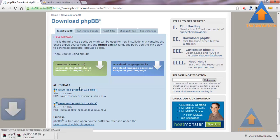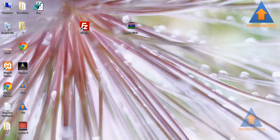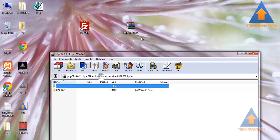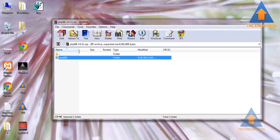Actually, I already have this file, so I am going to use that. This is the file, phpbb3.